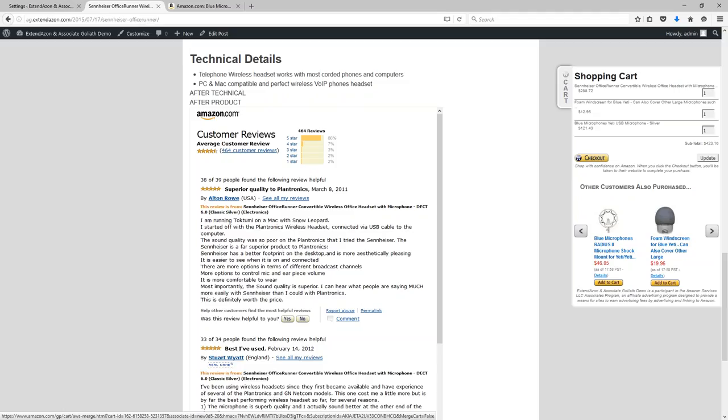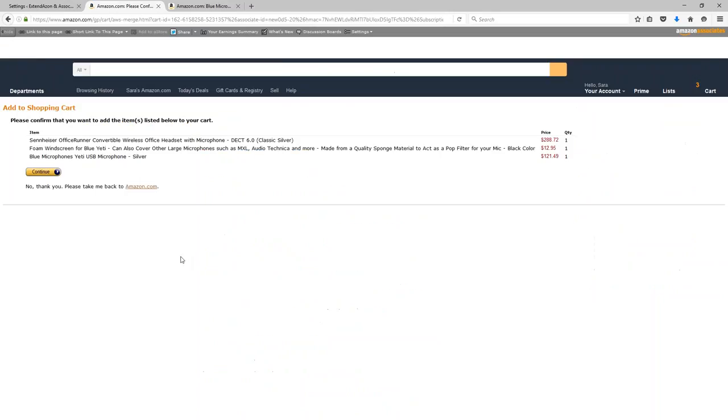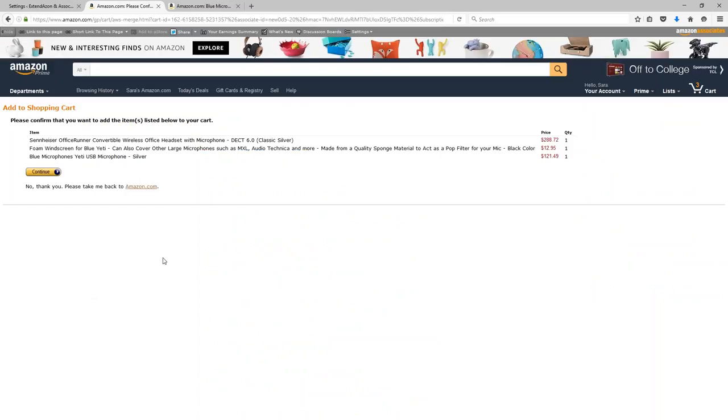Once somebody is ready to go and complete their checkout though, all they have to do is click on the checkout button within the shopping cart, and then they are taken to the Amazon website to add all these products to their Amazon shopping cart.